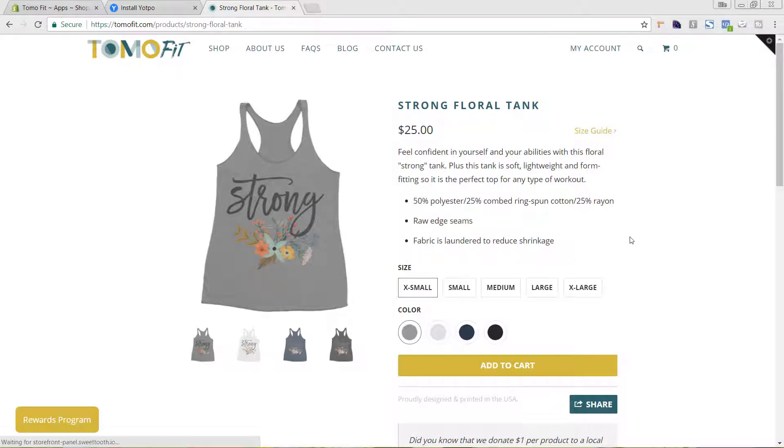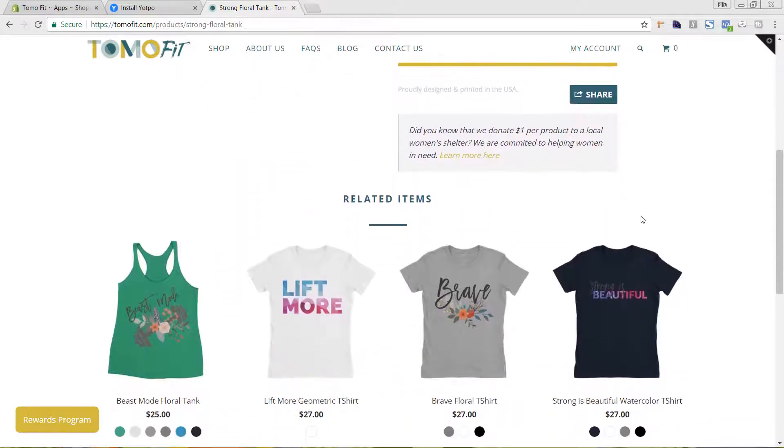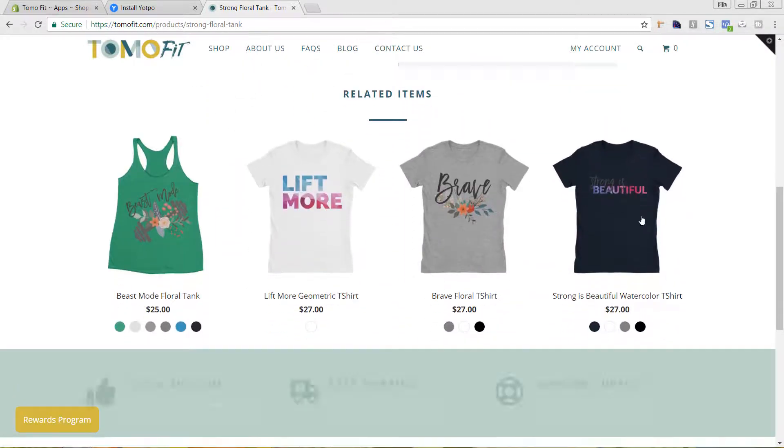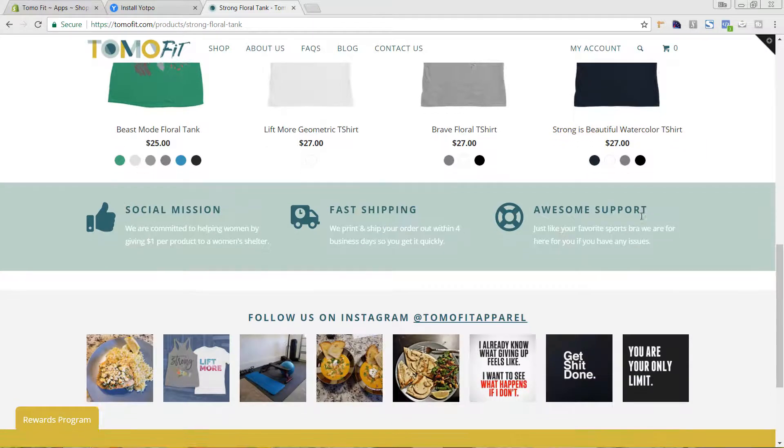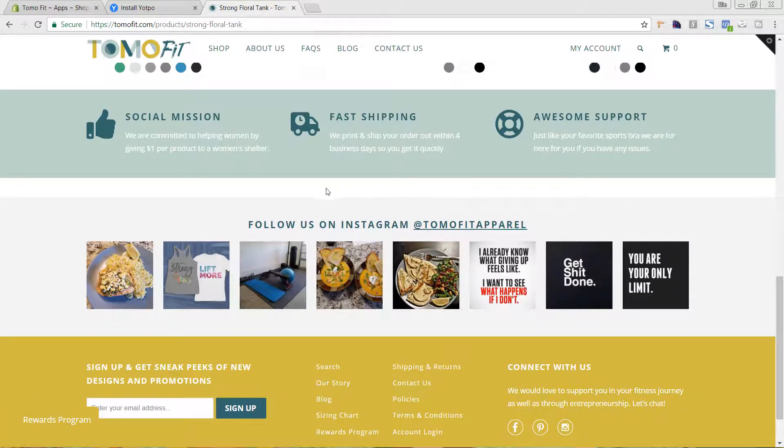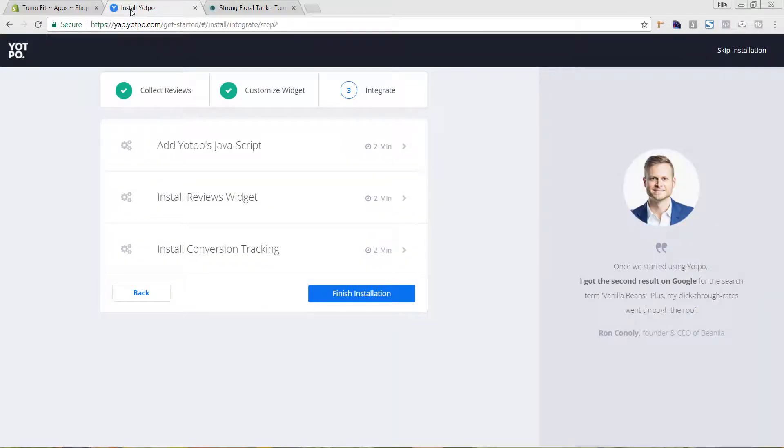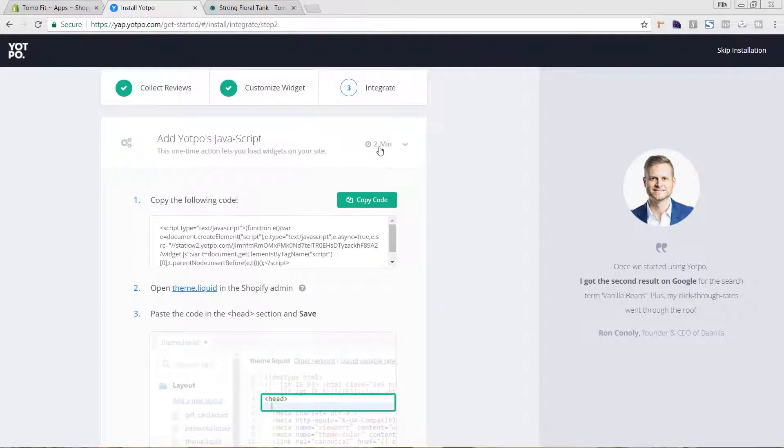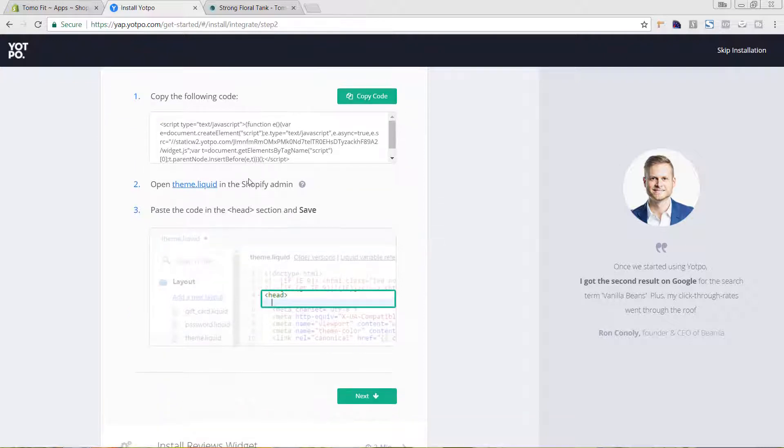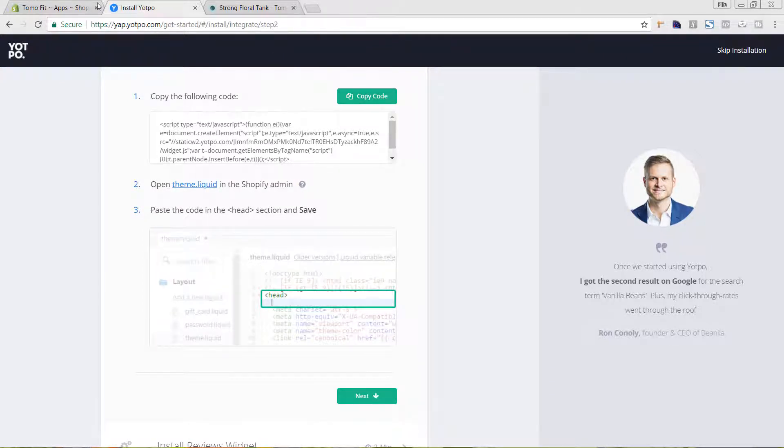Let's go ahead and go into one of the products, and I'll show you exactly where we're wanting to put this code. So on our product page here, we actually want to put it a bit below the fold. We're wanting to put it in between these two sections here. So we'll go back to our install area. We're going to add Yotpo's JavaScript. I'm going to just click on it here. It lets us copy the code. It says to put it in the theme liquid file in the head section.